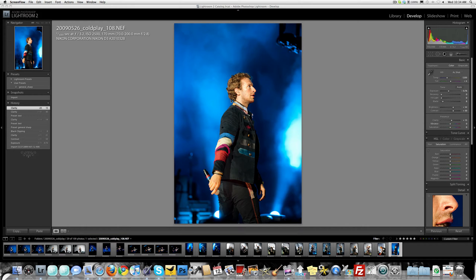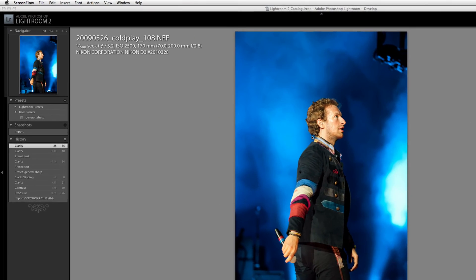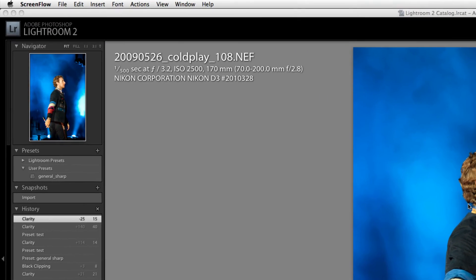Hey there everybody, Jared Polin, FroKnowsPhoto. I get a lot of questions about Lightroom and what people should be doing in it, and one question is: how do I set a preset, and where and why would I use a preset?